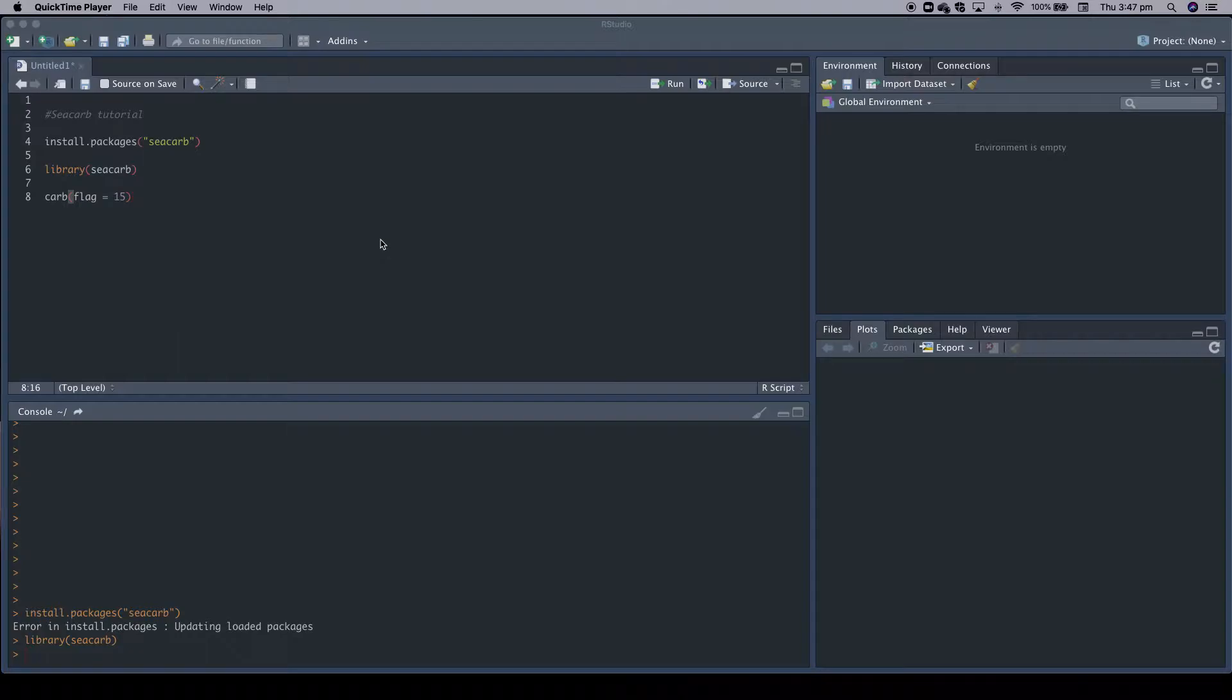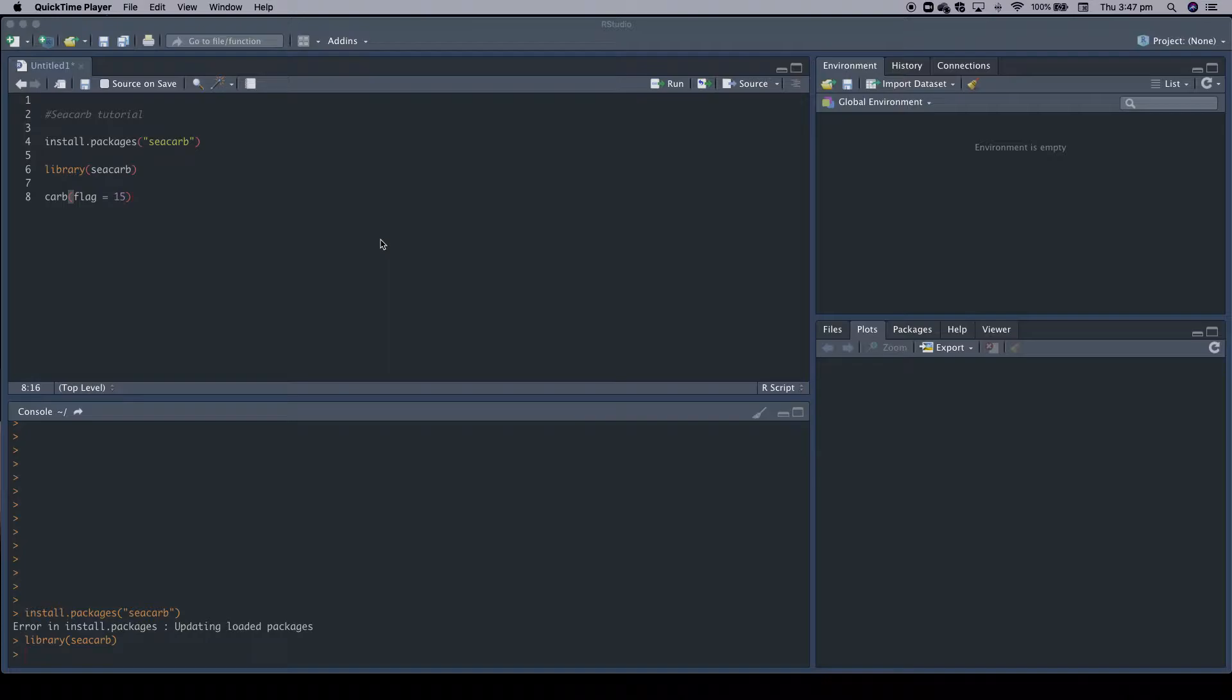We're first going to start with a simple calculation where we calculate the carbonate chemistry based on two measured input variables, and then we're going to use the errors function which is used to calculate the uncertainty of calculated carbonate chemistry parameters.